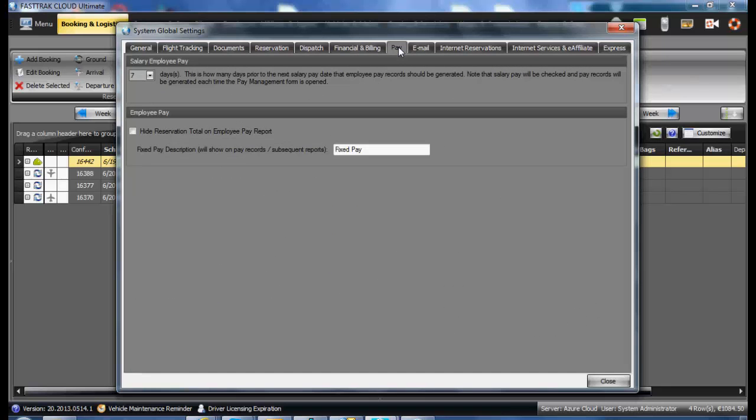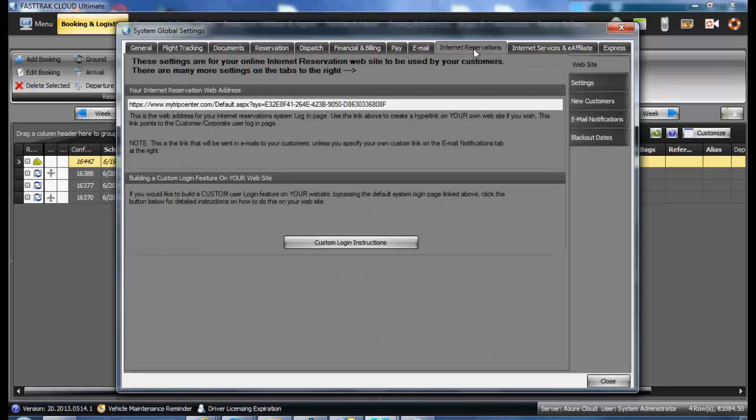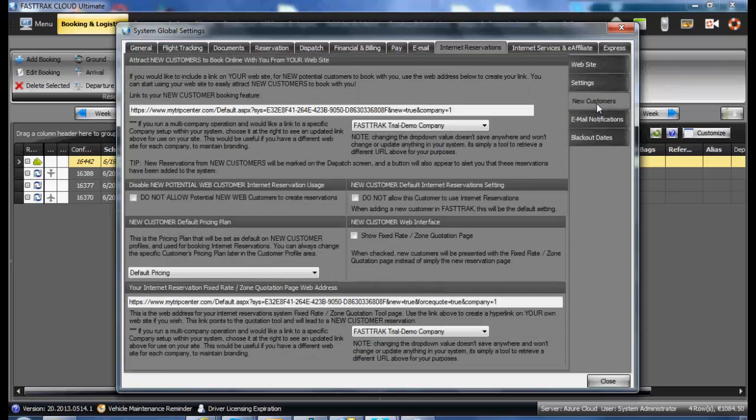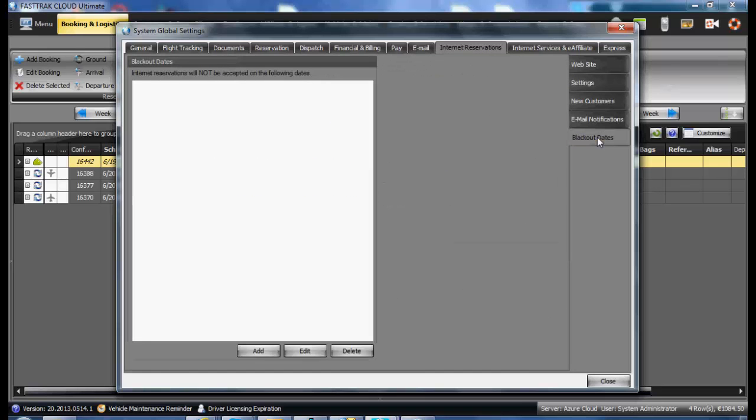These include Pay, Email Settings, Internet Reservations Settings, New Customers, Email Notifications, and Blackout Dates.